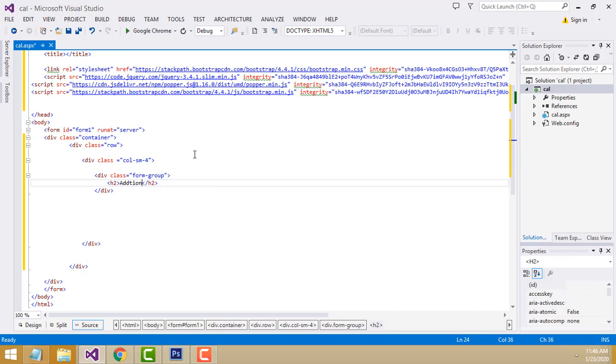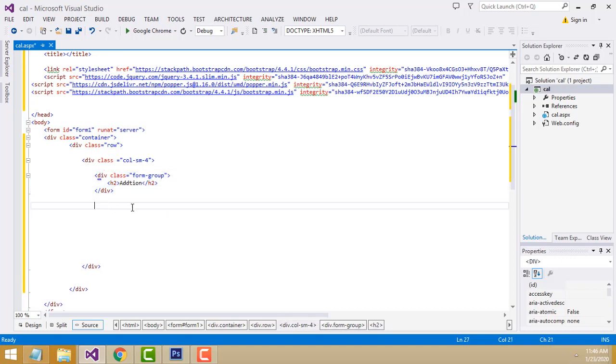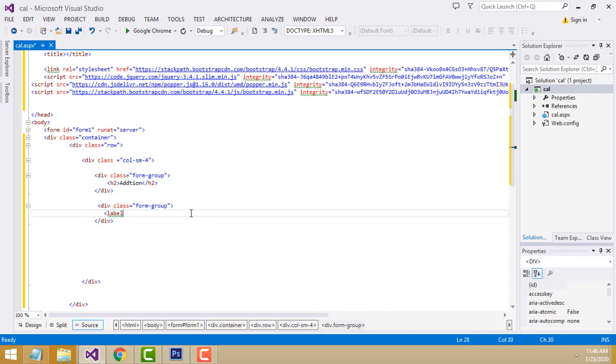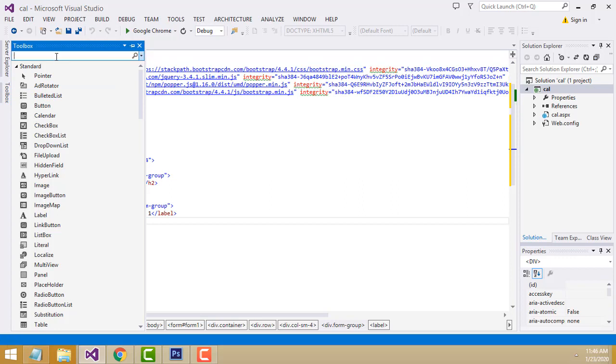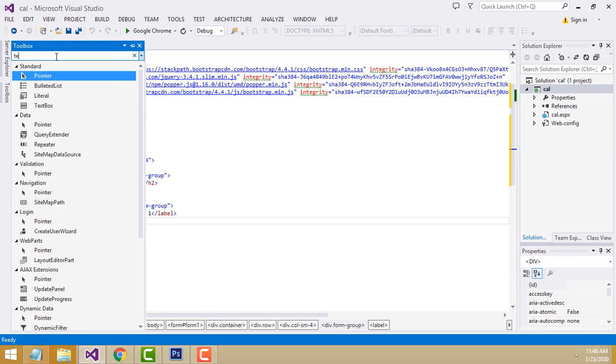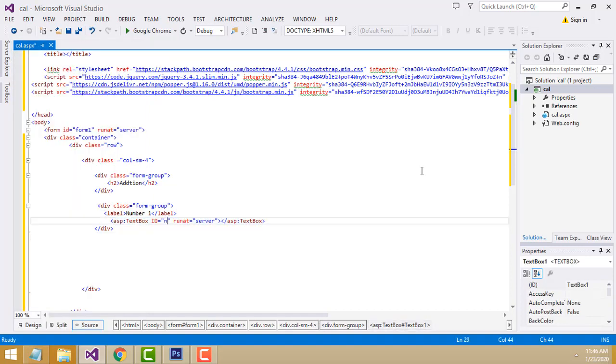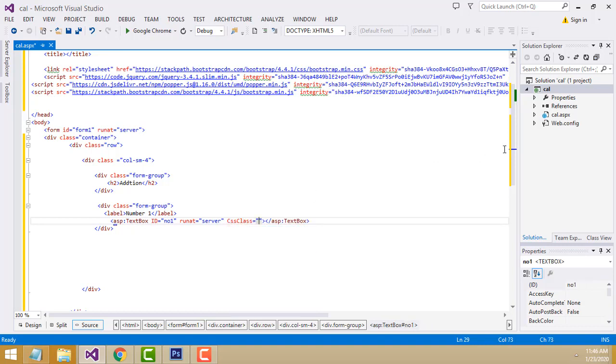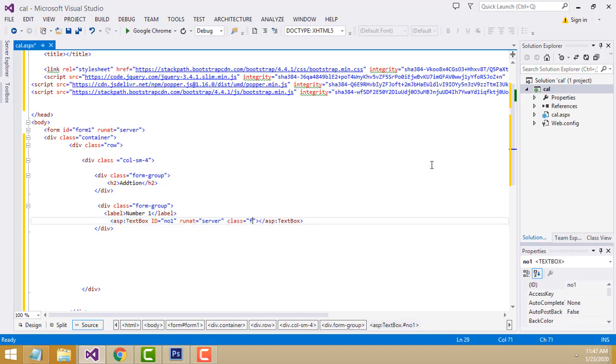Here you have to write the first label - Number 1. From the toolbox, drag a textbox. For the textbox, we have to write class equals form-control.